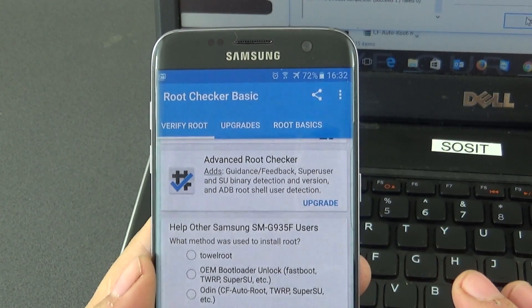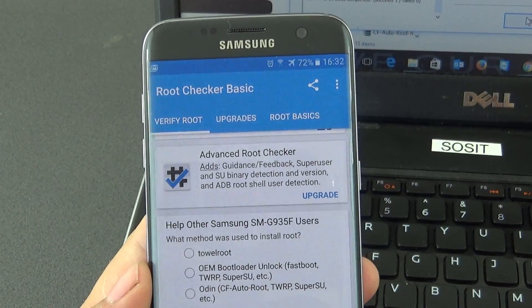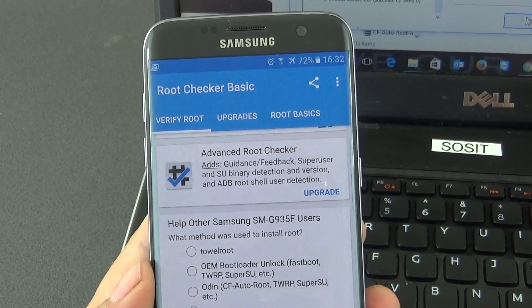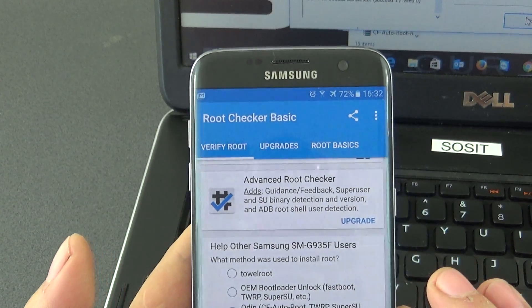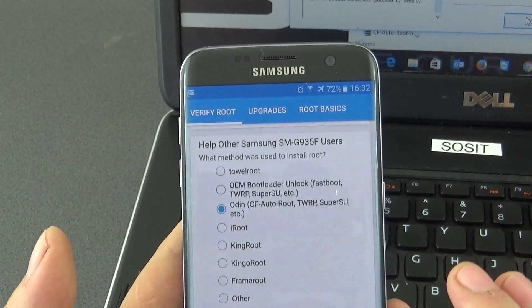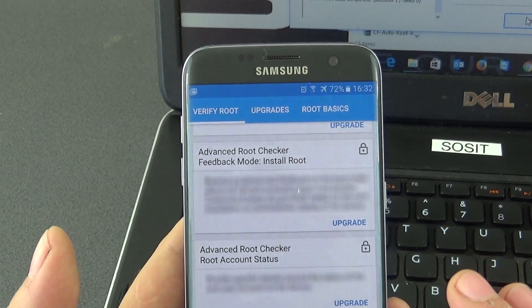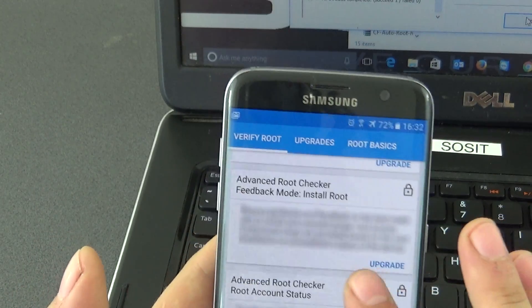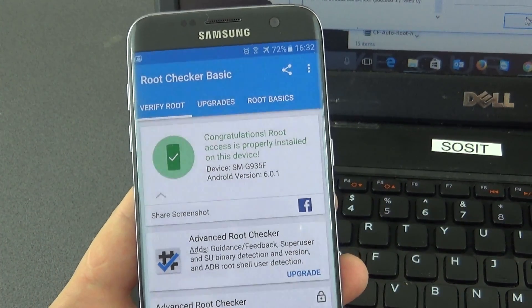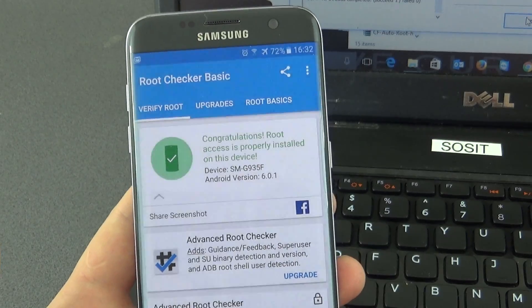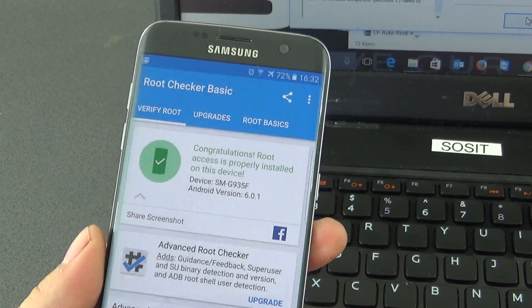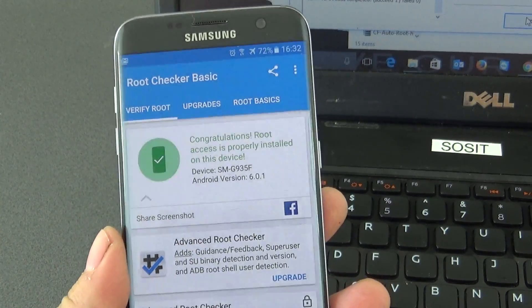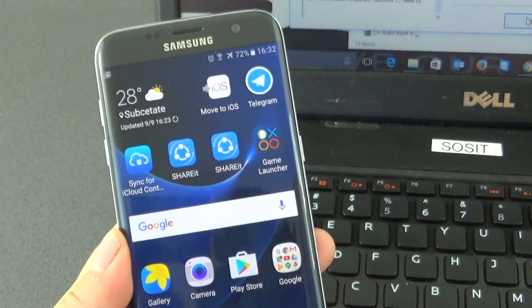Help other Samsung users, what method did you install? Here I installed it with Odin CF Auto Root. I will submit this answer so other users can root the Samsung Galaxy S7. Now that our phone is rooted you can do multiple things on it.